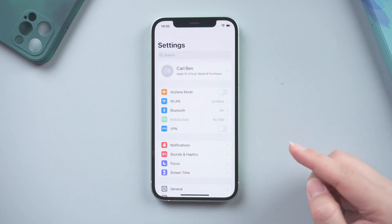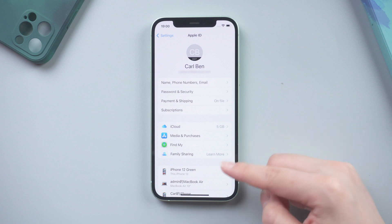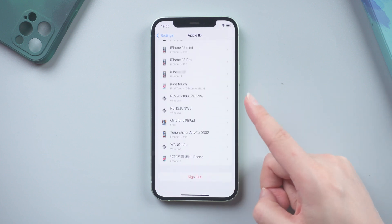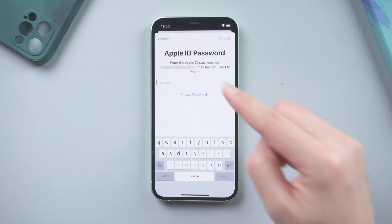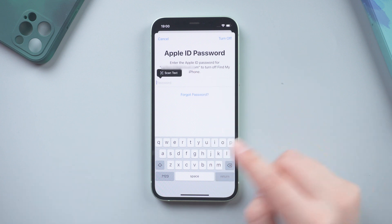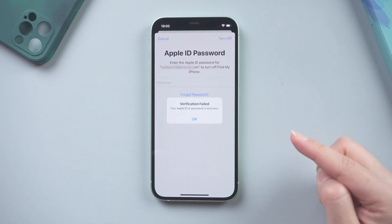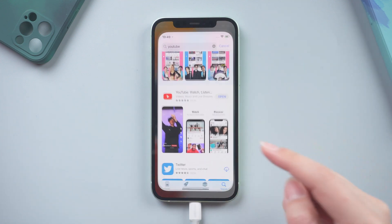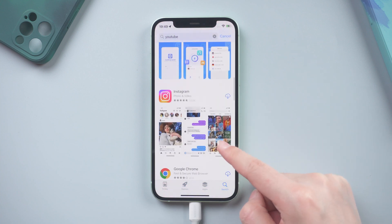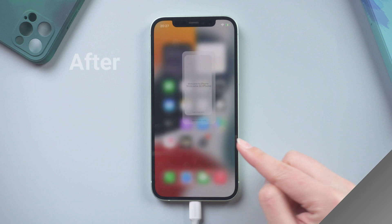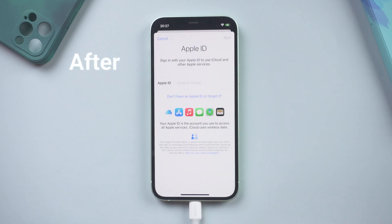What's up guys, welcome back to the iCloud Go channel. If your friend logs in his Apple ID on your iPhone and doesn't log out of it, this can cause a number of problems. You don't know the Apple ID password and can't sign out of it. The most significant of these is that you can't download new apps from the app store, or redownload apps you may have purchased with your own Apple ID. Fortunately, there are a number of solutions to this problem. Let's get into it.